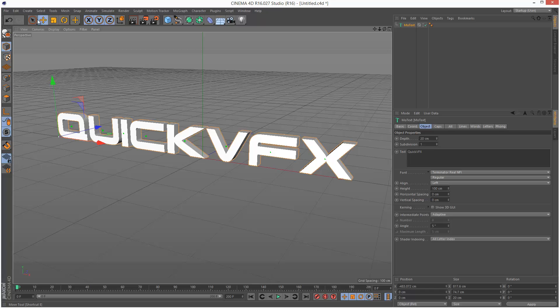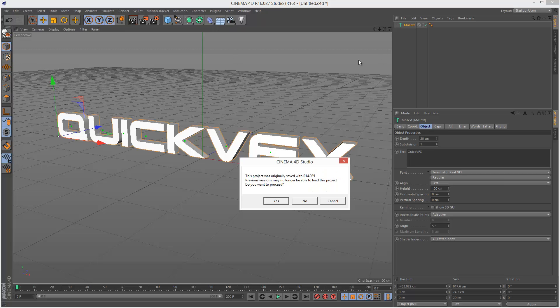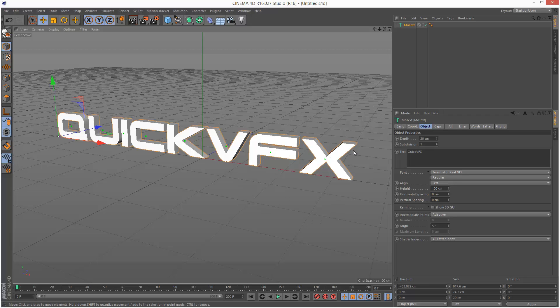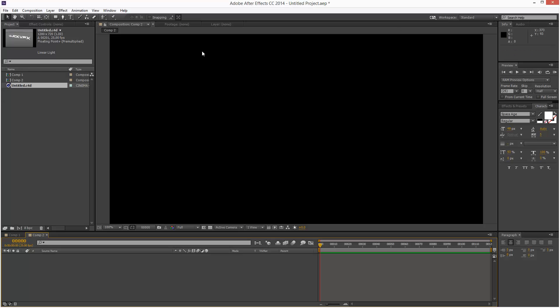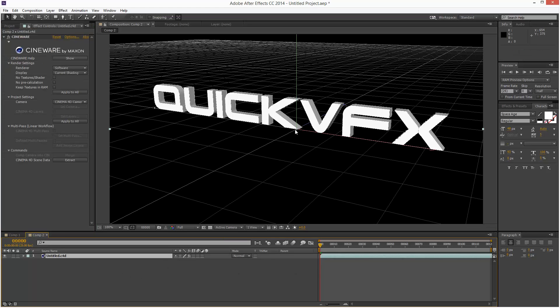I'm going to save this. Originally saved with version 14, yes that's fine. I'm going to minimize this, drag and drop my layer into my composition, and as you can see it's imported our Cinema 4D scene into After Effects.